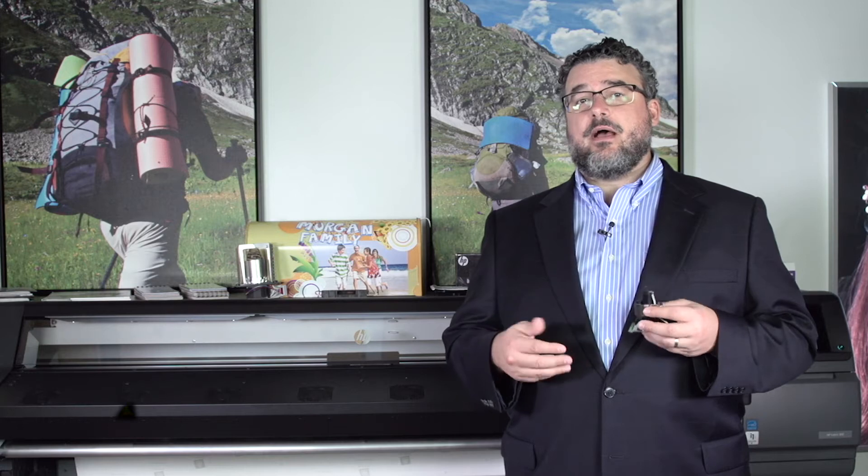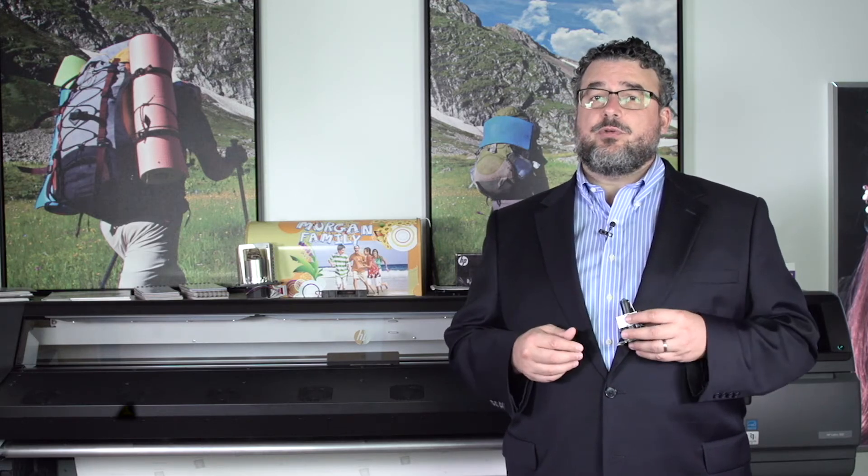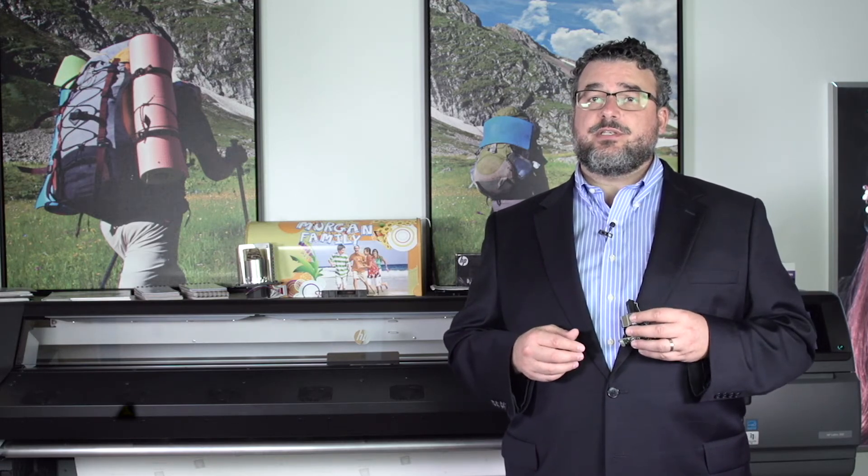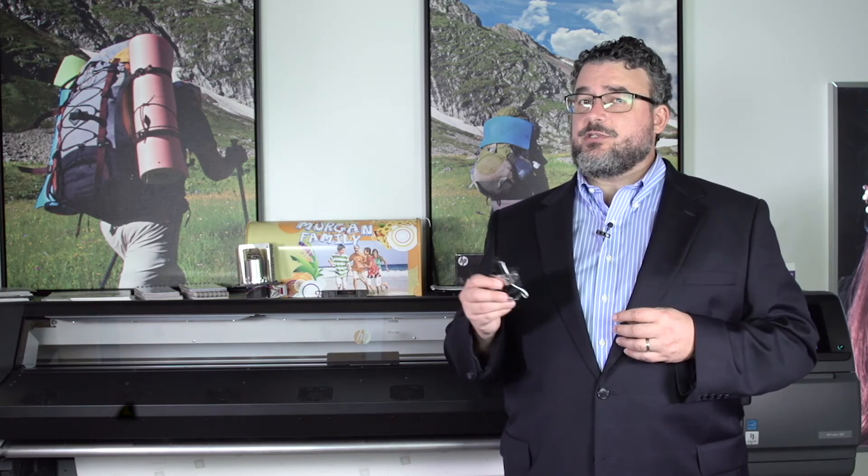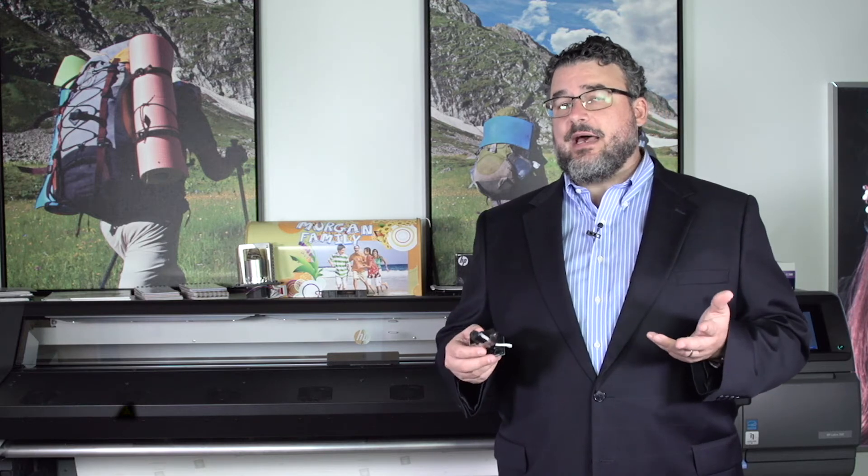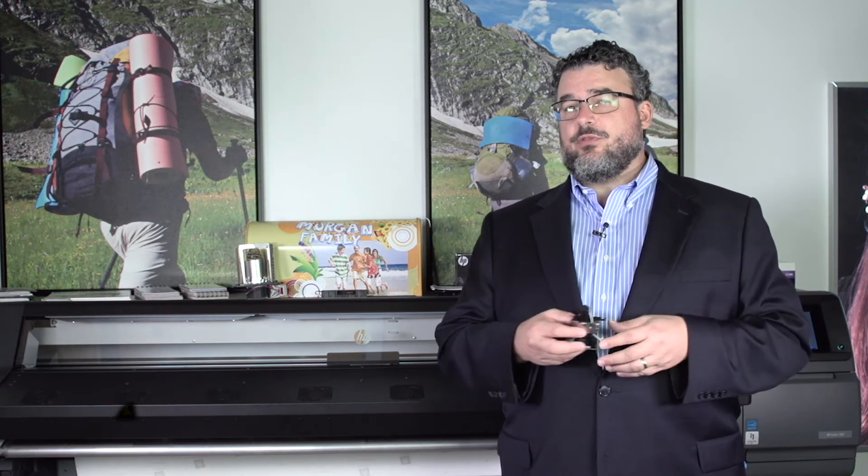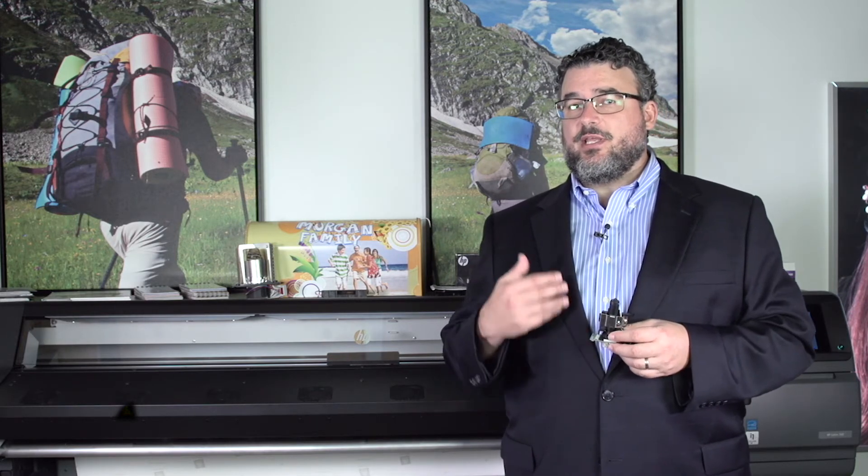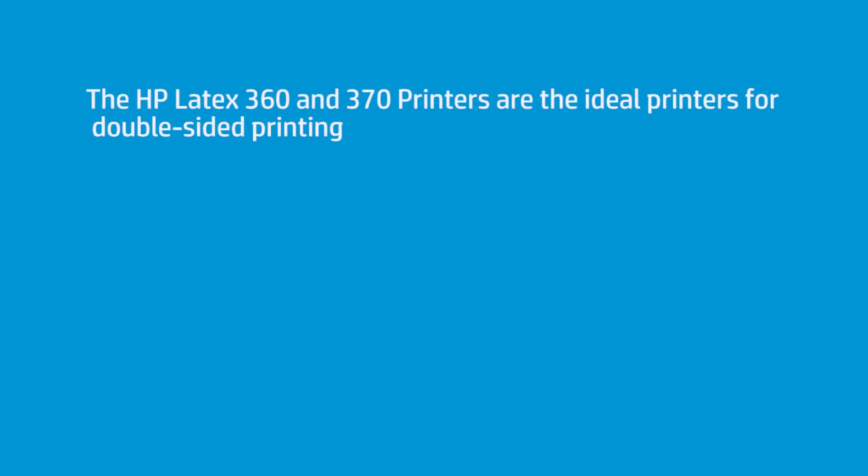If you can figure that out and add a little bleed to the image, you would be able to do double-sided printing with a 110, a 310, or a 330. But it wouldn't use the OMAS to automate the workflow. If you were going to do a lot of double-sided printing, the 360 or the 370 really is the ideal printer for that application. But it can be done on the other printers, it's just not going to have an automated process.